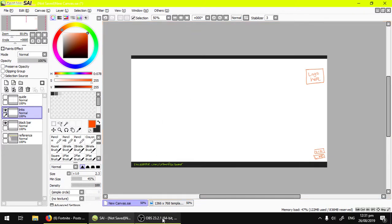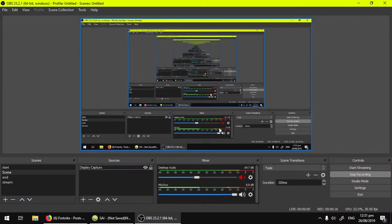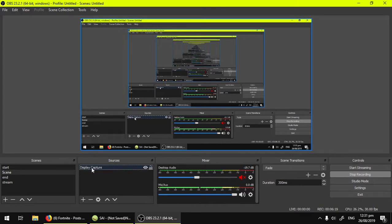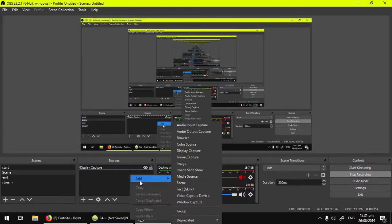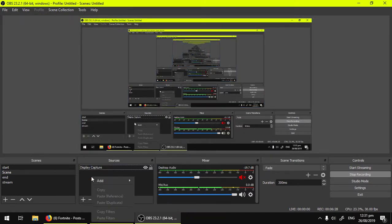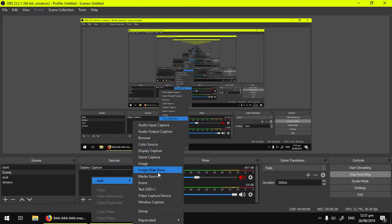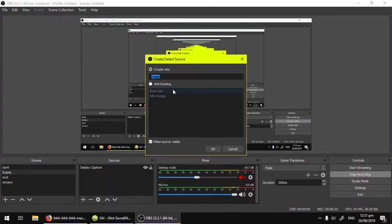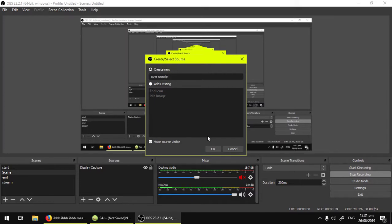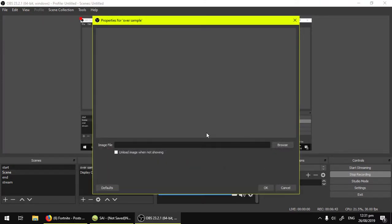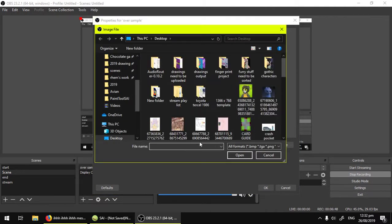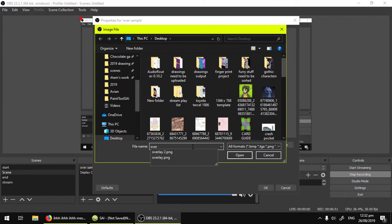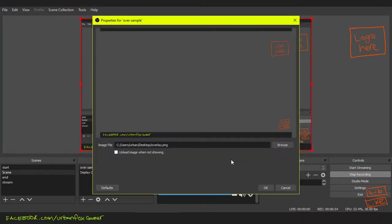Now let's go to OBS. Let's add that overlay. So this is our display capture, this is the one that doesn't have an overlay. It's pretty boring. Let's add something to it. So right click here in our sources, add, image. Name it like overlay, overlay sample. Hit okay, make sure it's visible, hit okay, don't check this. Now let's look for the file, overlay.